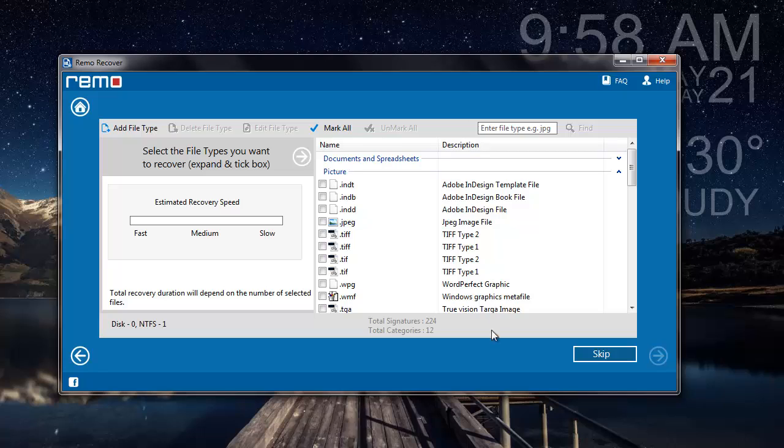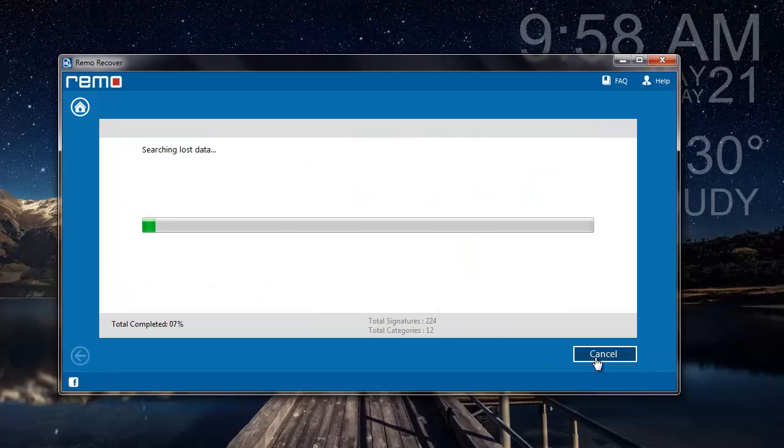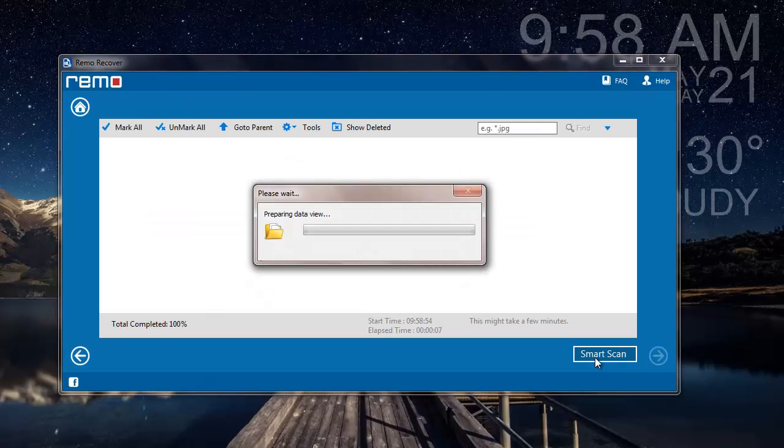However, since I'm looking to recover the entire data from my partition, I'll skip this process and move further. As you can see, the software now begins to search and recover the entire data from my partition.